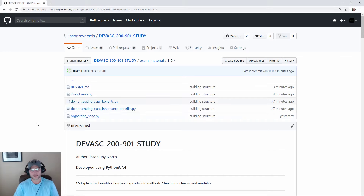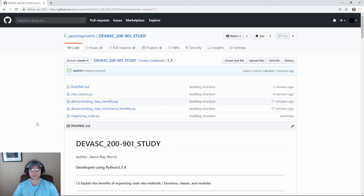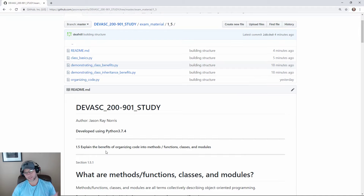Hey, it's Jason. I'm back. I've got a lot of material here for 1.5. I've gotten to the point where I think I've gone way too far, so I'm going to cover what I have here. Hopefully we'll get more out of this than what Cisco wants you to look at. I added in some real-world information that should help further in this exam. So 1.5 is: explain the benefits of organizing code into methods, functions, classes, and modules.